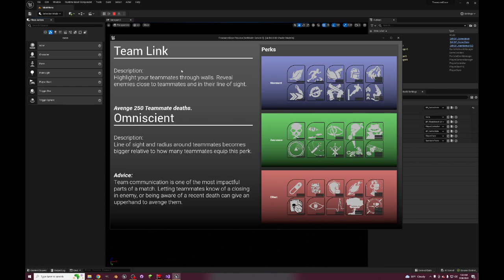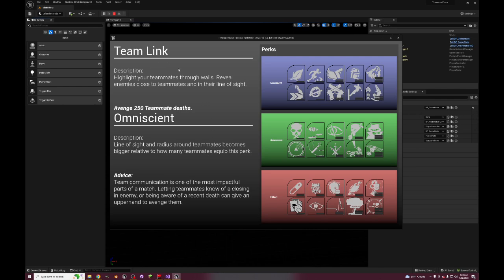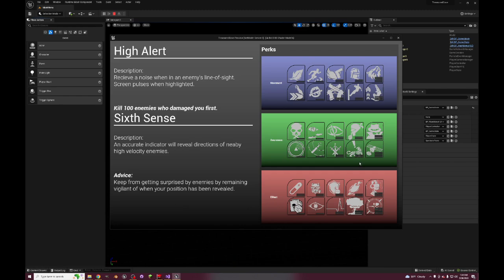And then Team Link, this is a Call of Duty Black Ops 4 feature. Highlight your teammates through walls, reveal enemies close to teammates and in their line of sight. This reveal is only on the minimap. If you played Black Ops 4 you know that there was a fog of war in the game, and so if anyone saw an enemy they would show up on the minimap. Because the Team Link it would get bigger. Omniscient - line of sight and radius around teammates becomes bigger relative to how many teammates equip this perk, which this part, it becoming bigger with how many teammates have it equipped, would normally be part of the regular perk.